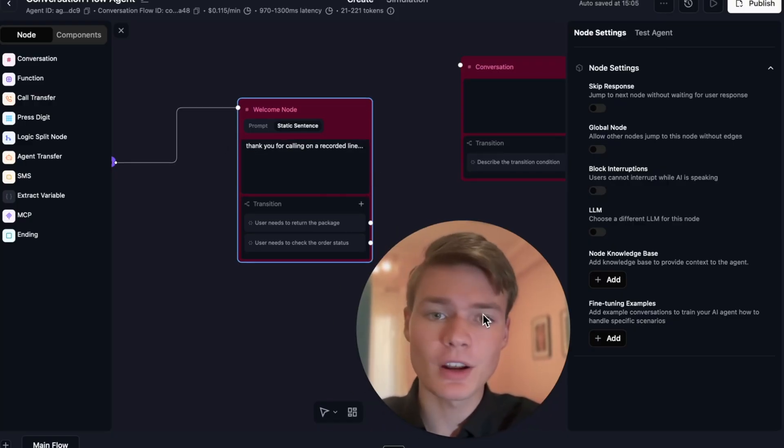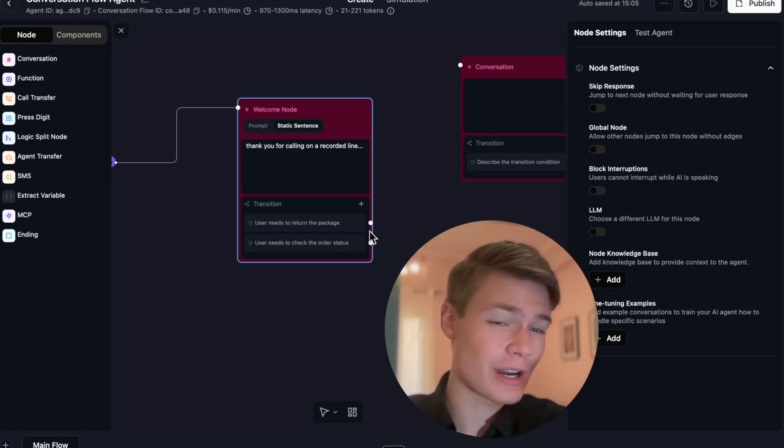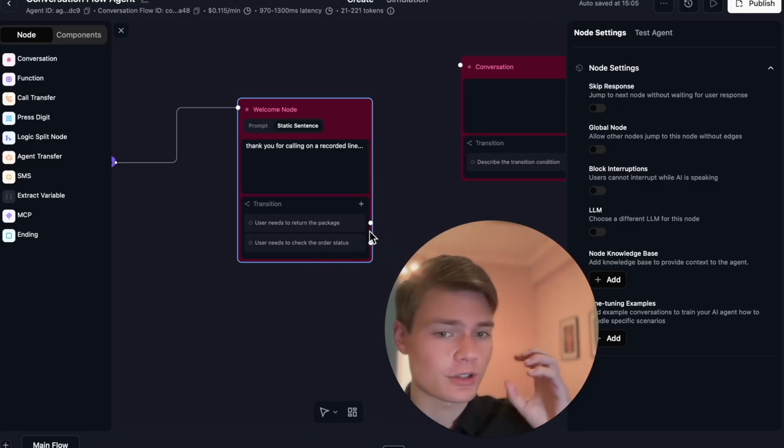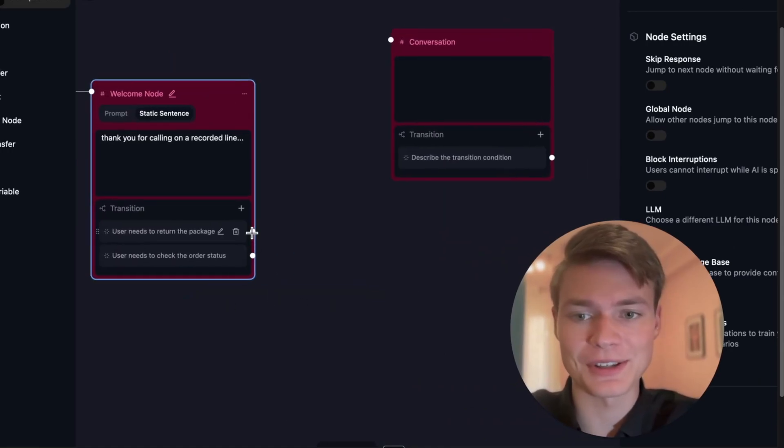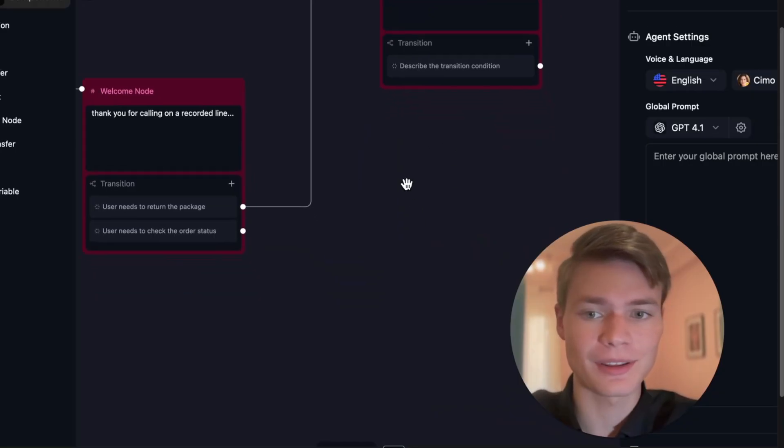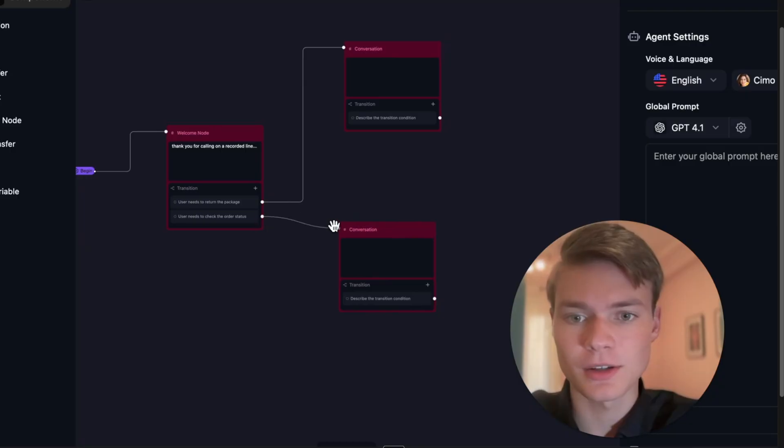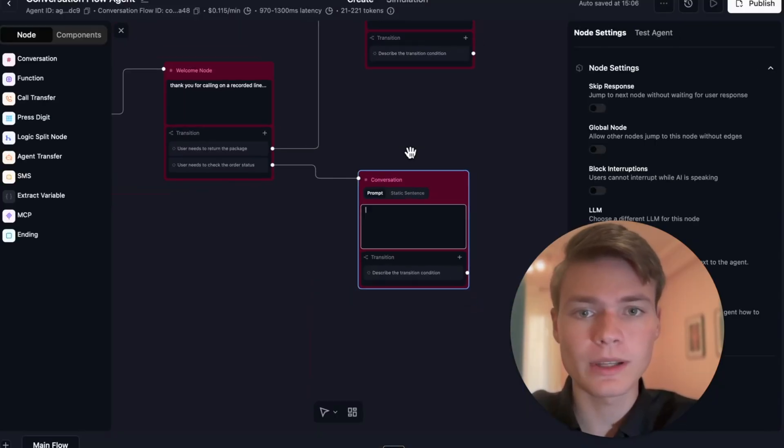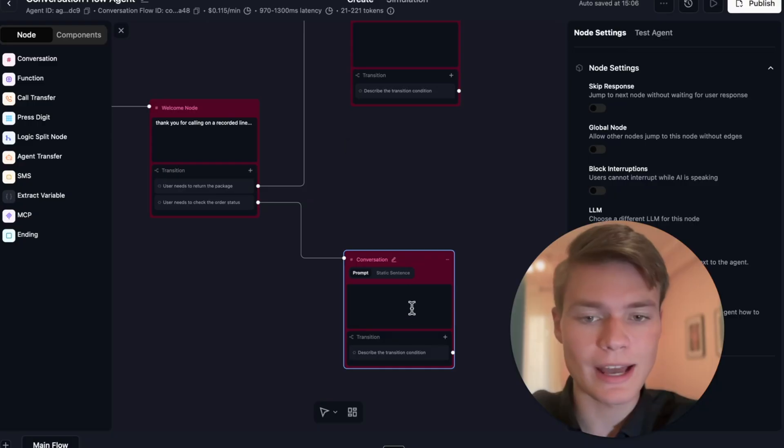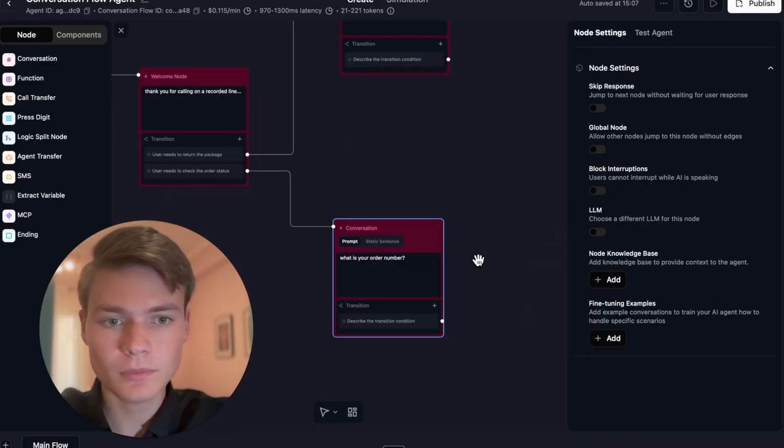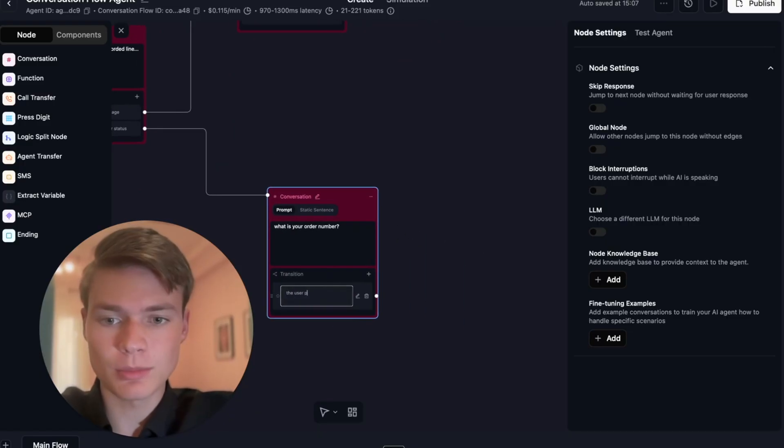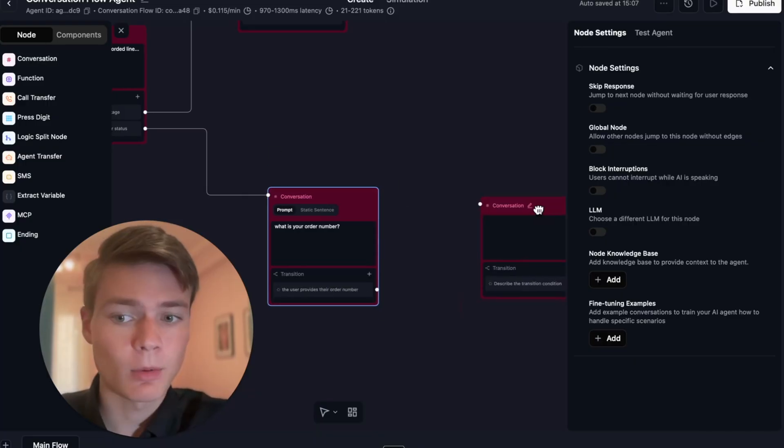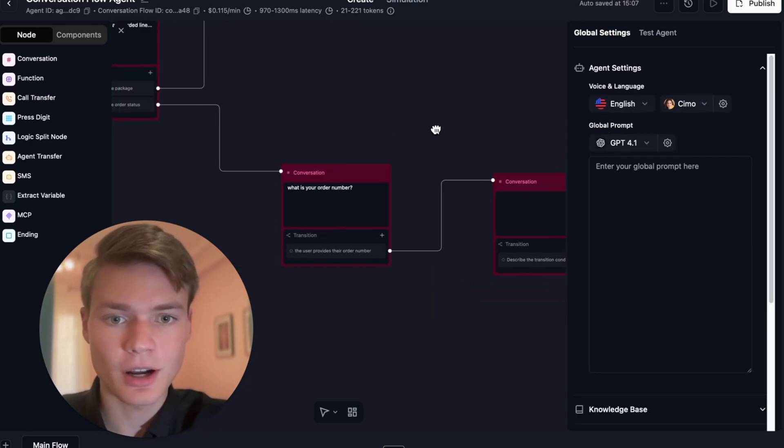There's more to this, so stay with me. We've got also the transition switch. If you don't understand these, you're gonna have a lot of trouble with conversational flow. There's two different options: the user needs to return the package, which in that case it would go over to a certain node that would handle that request, or the user needs to check the order status. In both cases we can write out a node that would handle it. What is your order number? Here's where things get interesting. We can have it define a transition: the user provides their order number and then just move on to the next node.